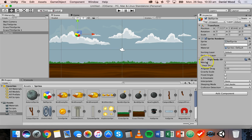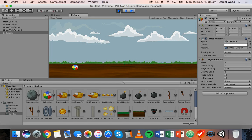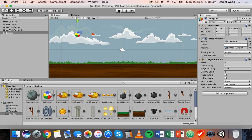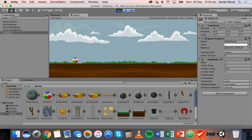There are a few different properties here like mass, linear drag, angular drag, gravity scale, and so on. Let's just test this — click on play and now you can see the ball actually falls. It does now have physics, it has gravity, and it can fall.